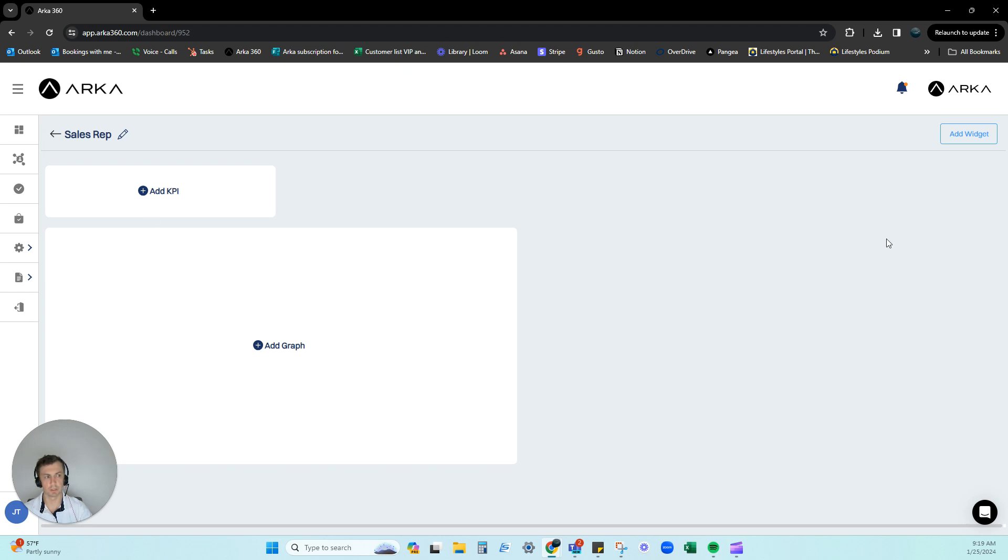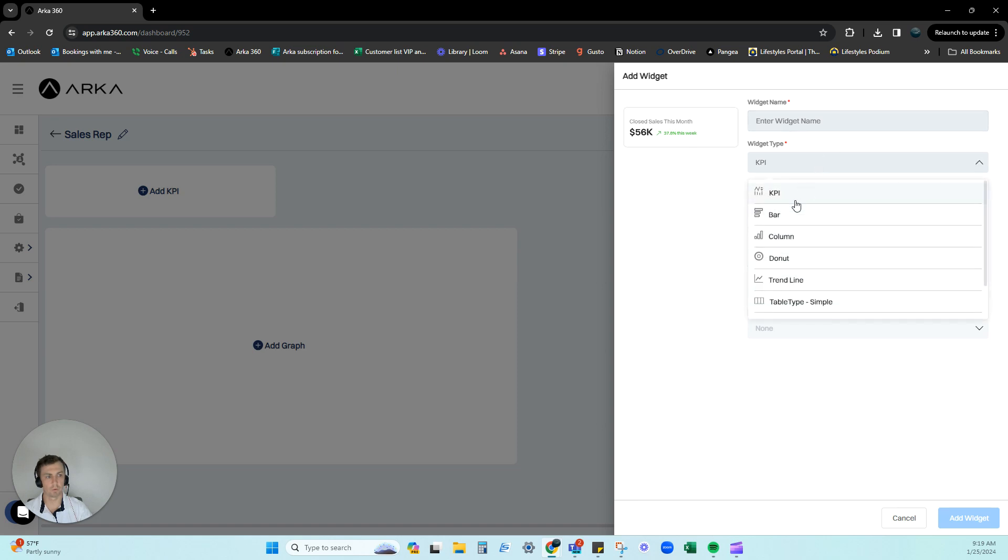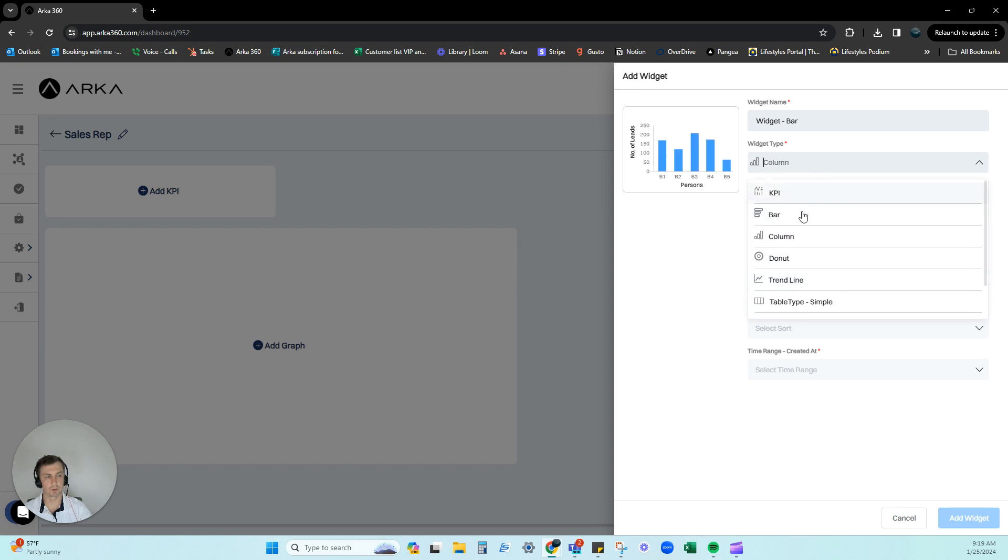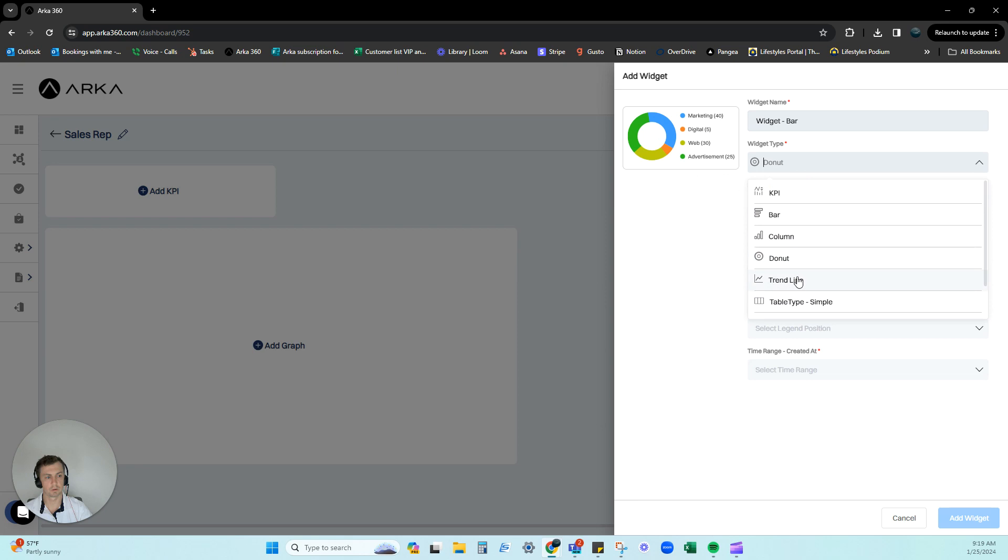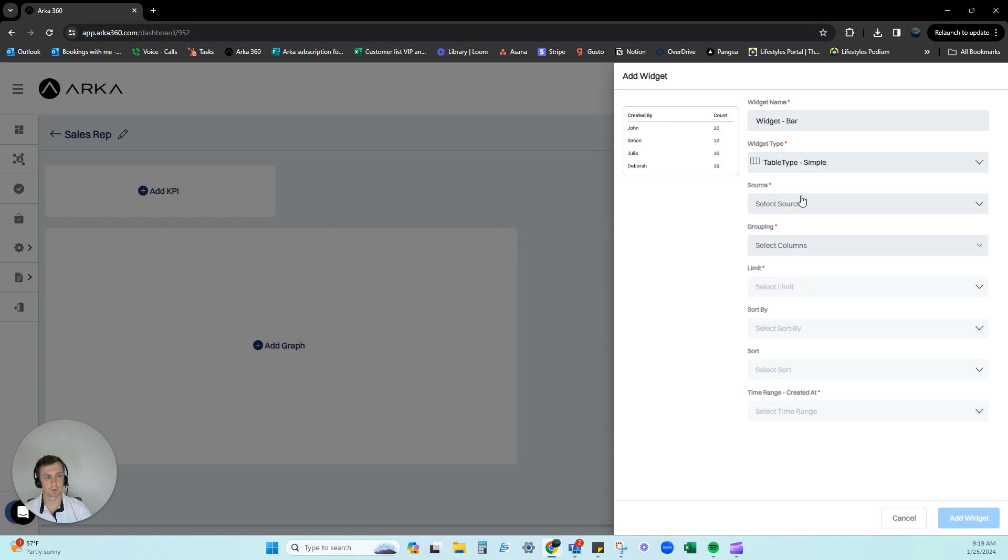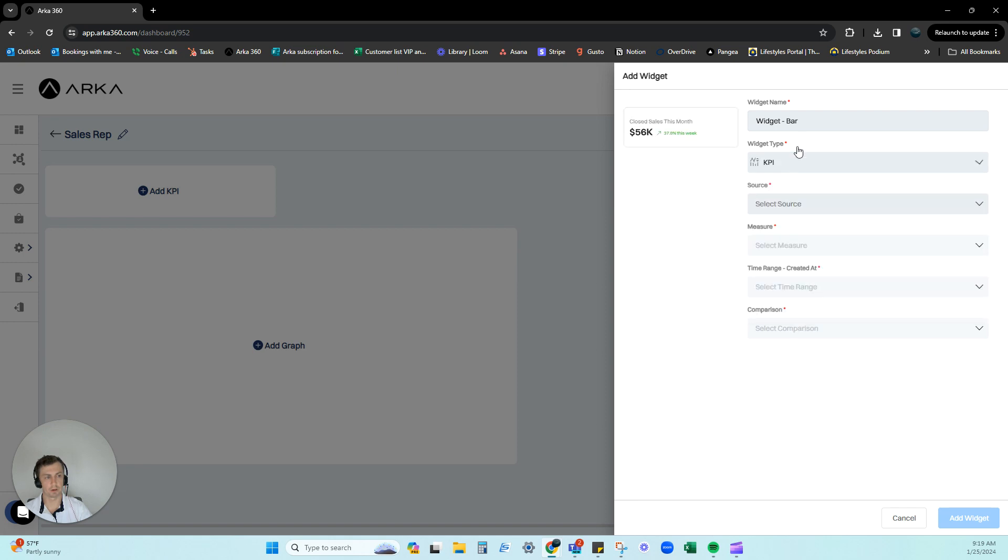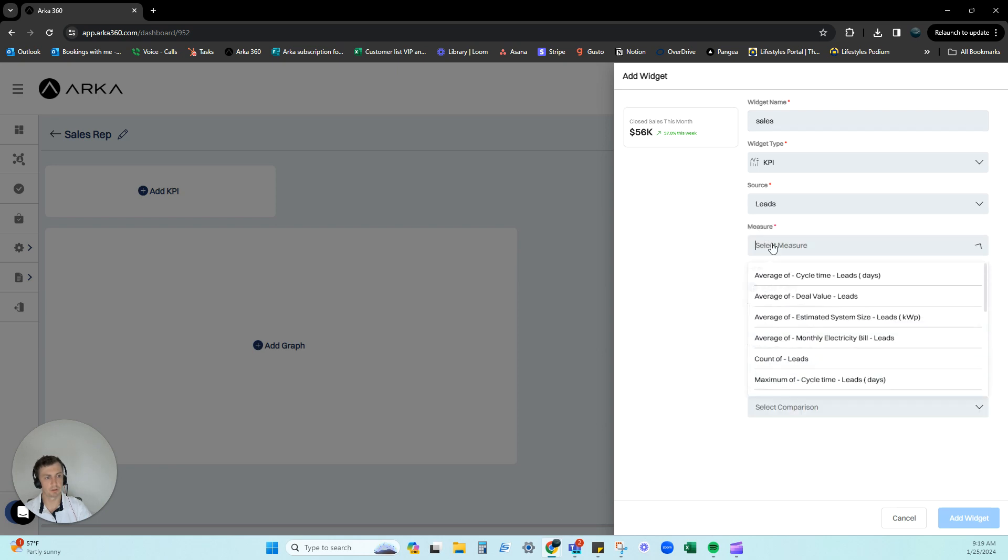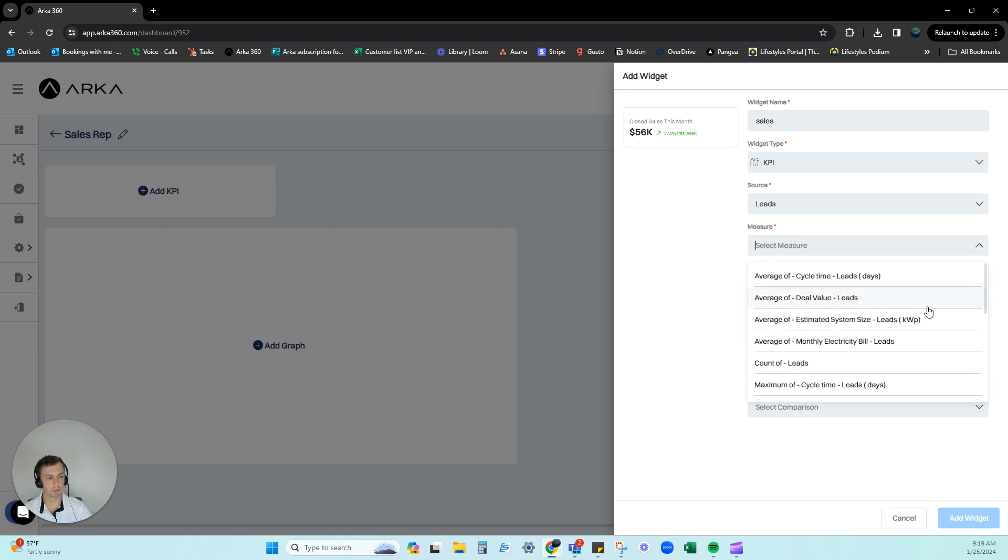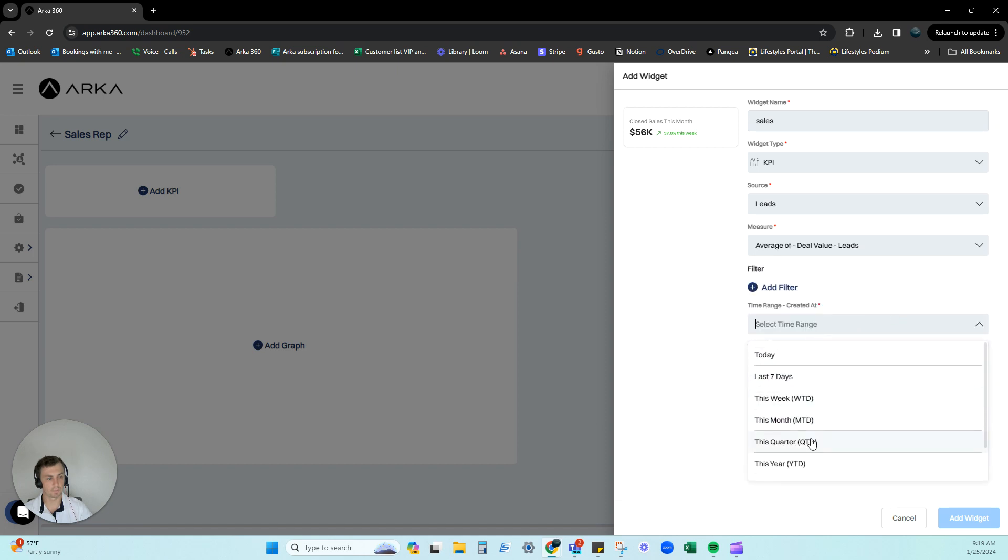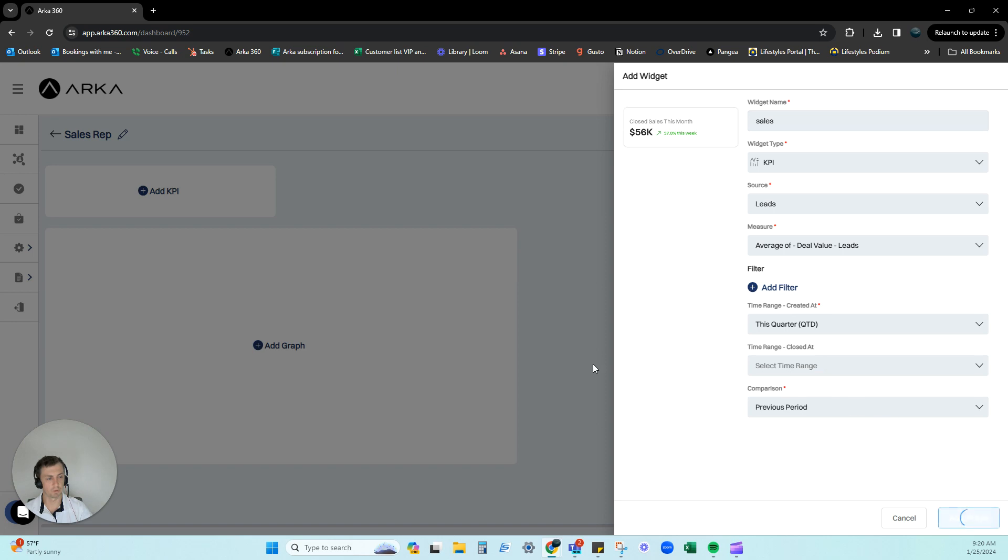And it's going to bring you to this page here. Now you can add a KPI or a widget, and you'll see here that depending on what little graph you want to see, you can have that information. There's also grouped or map. So let's just do KPI. Let's do sales, where this is going to come from. This can come from our leads, our lead source. You can pick deal value, time range, let's say this month, let's say this quarter. And if we want to compare it, we can do previous year, add a widget.